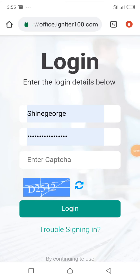Hello, welcome to my YouTube channel. It's your friend Shine George. On this edition, I want to show you how you can place your withdrawals on your i100 exit plan — how you can fill the form and place your withdrawals accurately.